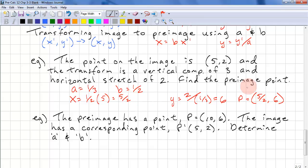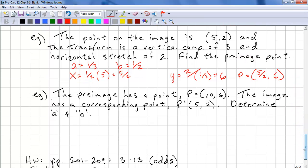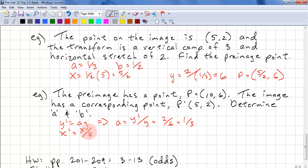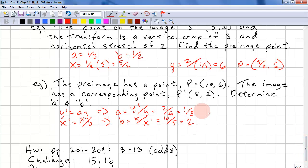Remember, in this question we're working backwards because we're trying to find the pre-image. Here's another problem: the pre-image has a point (10, 6) and the image has a corresponding point (5, 2) — determine A and B. Using y-prime = A·y, A equals y-prime over y = 2 over 6 = one third. Using x-prime = x over B, B equals x over x-prime = 10 over 5 = 2. If you wanted to write this in function form: G(x) = (1/3)·f(2x).